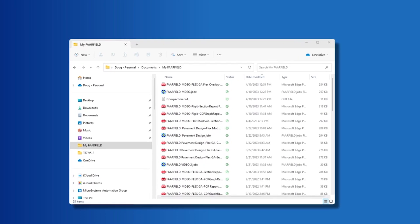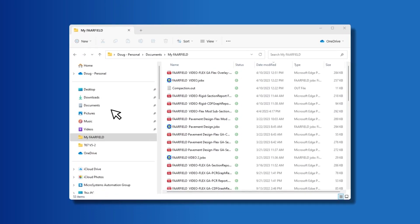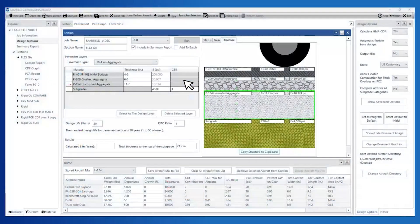Let's open an existing job in FARFIELD. Set up the starting pavement structure. In this example, we are going to start with a structure from the section FlexGA.